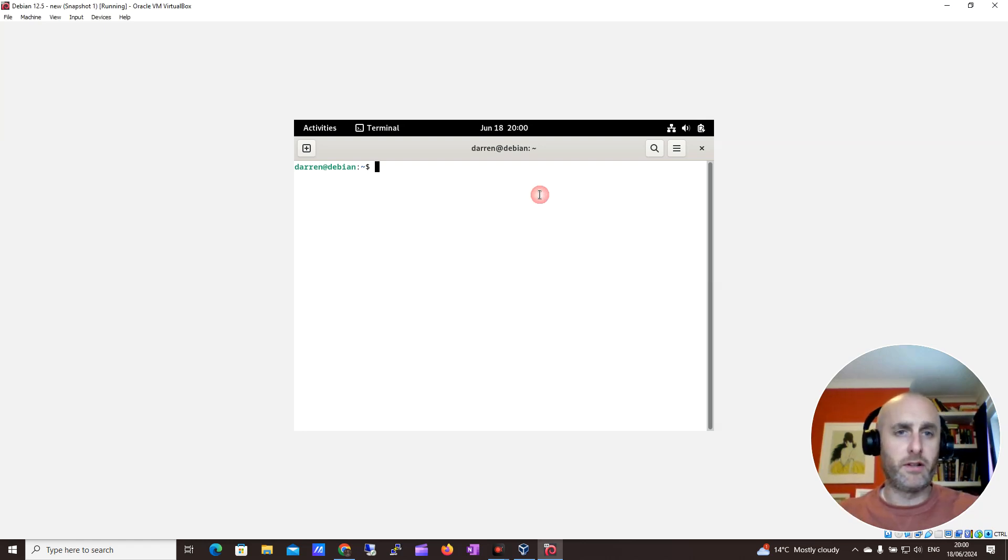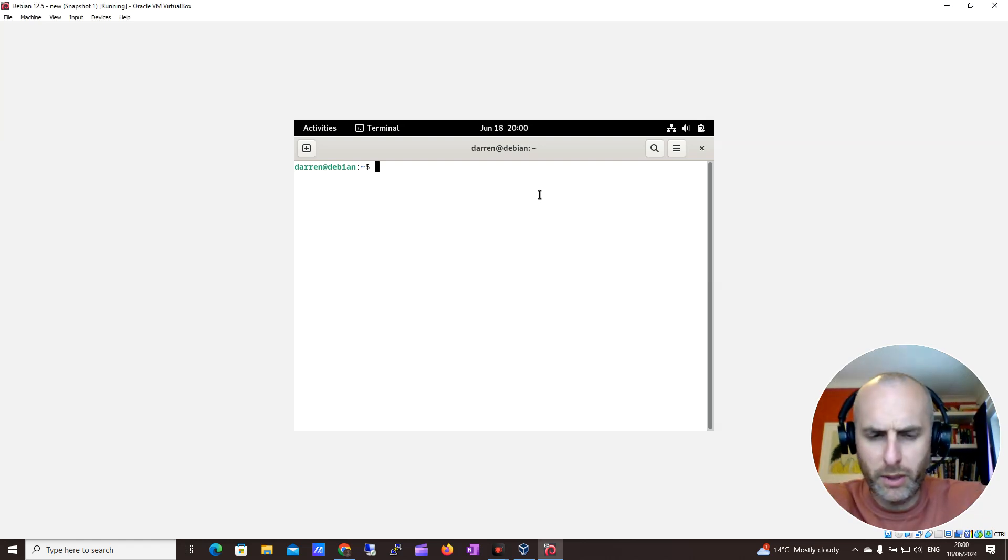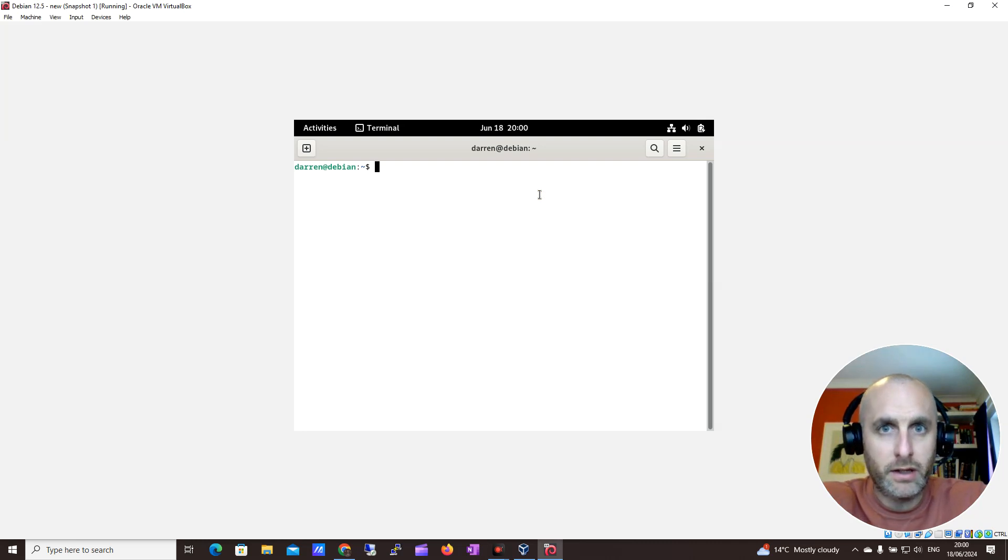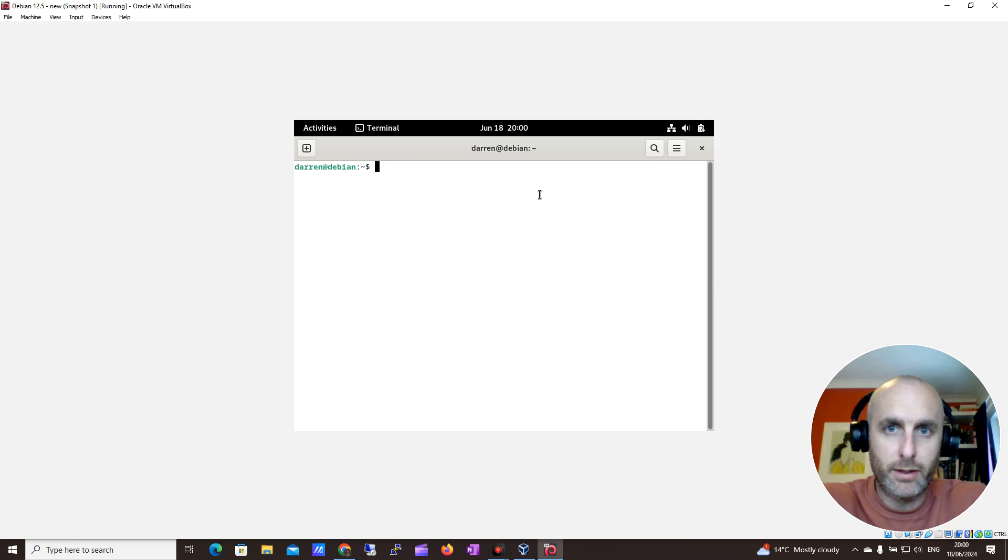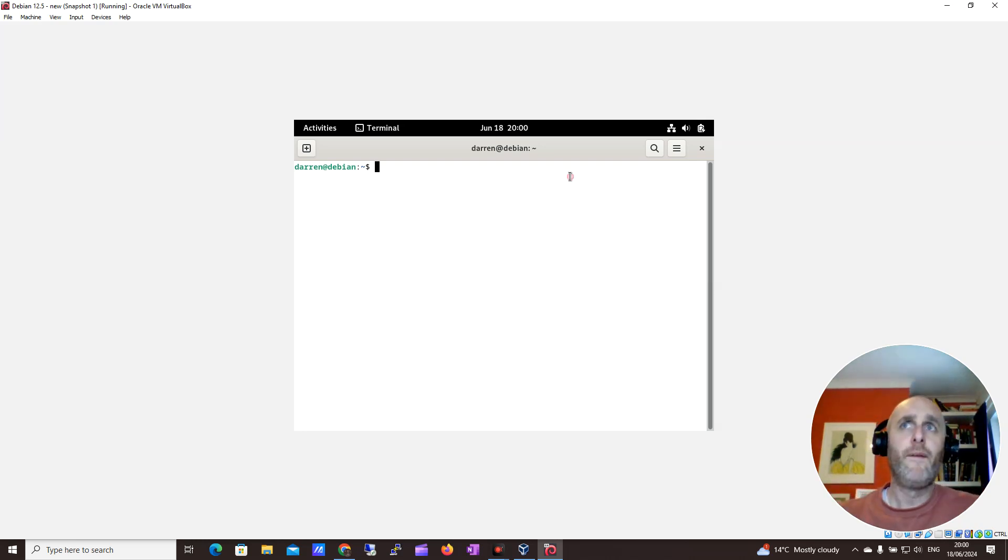Hi guys, it's Darren from Darren's Tech Tutorials. In this video, I want to show you how to install MariaDB on Debian 12.5.